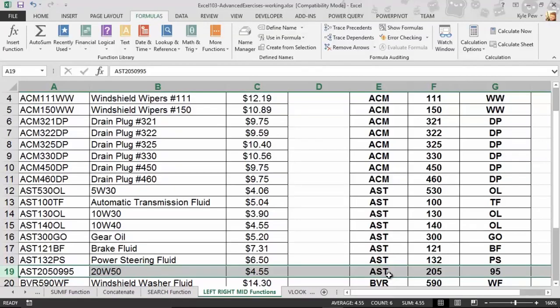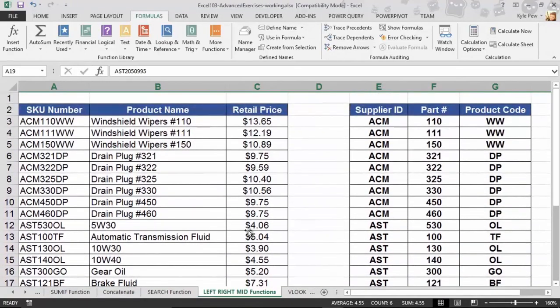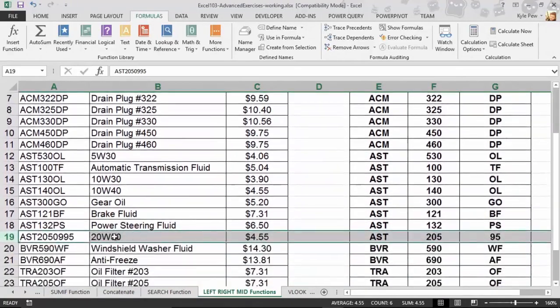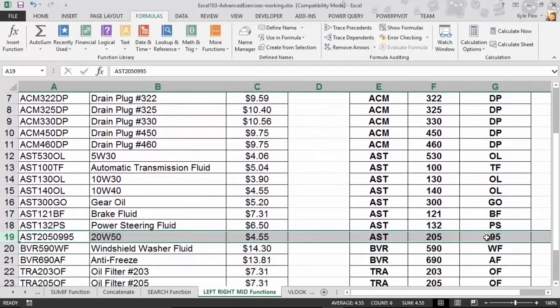For this one, I need the first 3 which represent the supplier, I need the middle 3 — 2, 0, 5 — which represents the part number, and I need 0995 to represent the product code. So there are actually 4 characters that make up the product code this time.